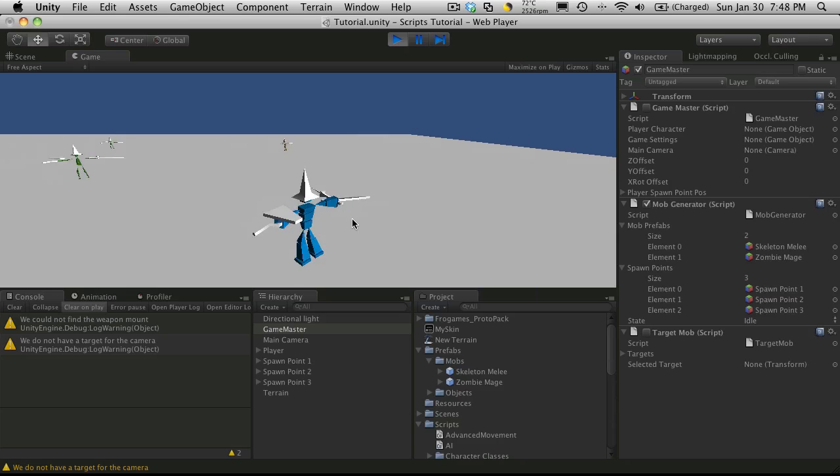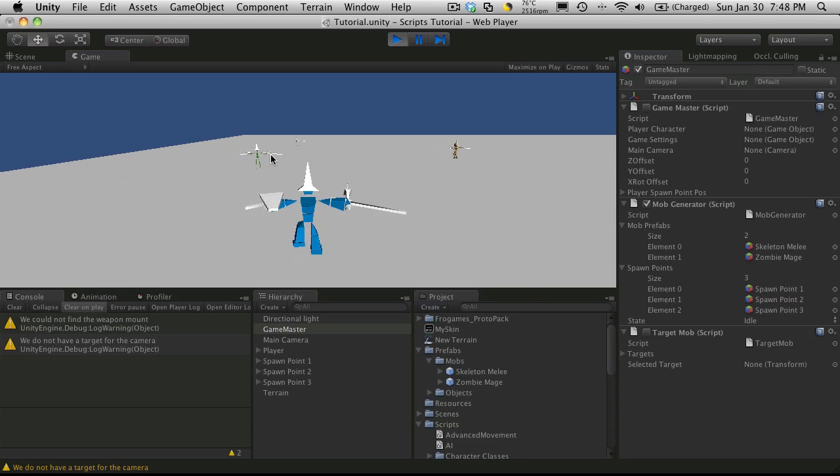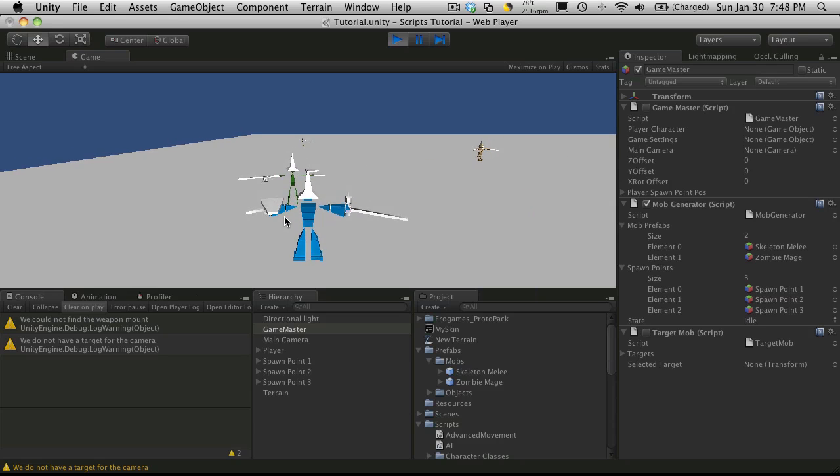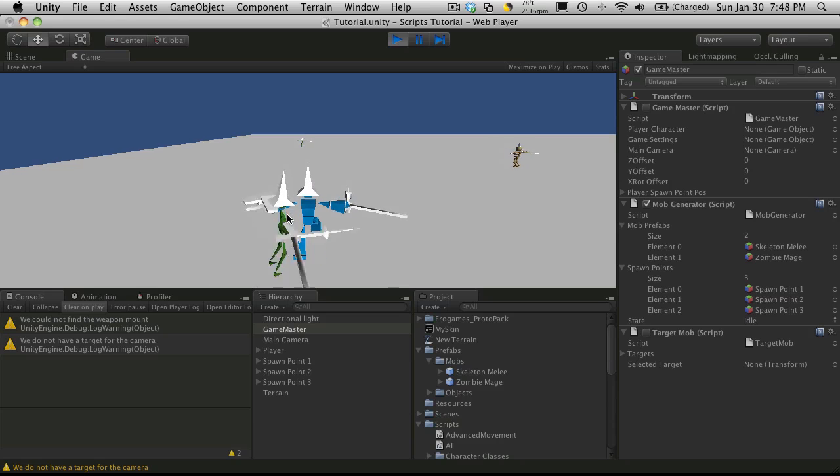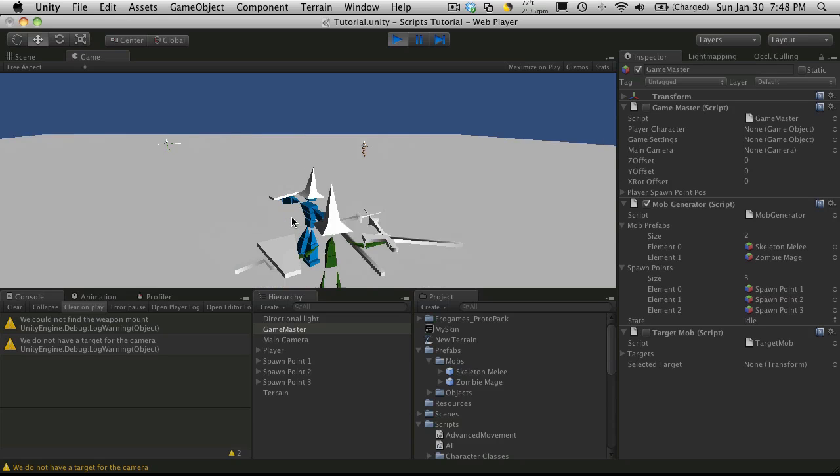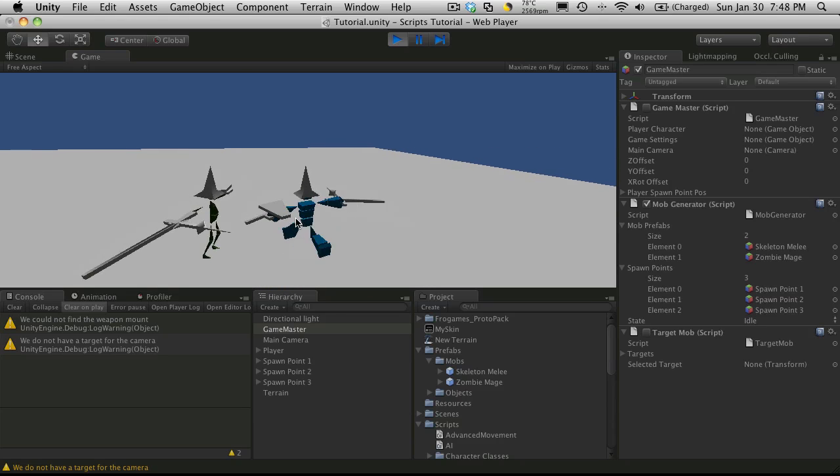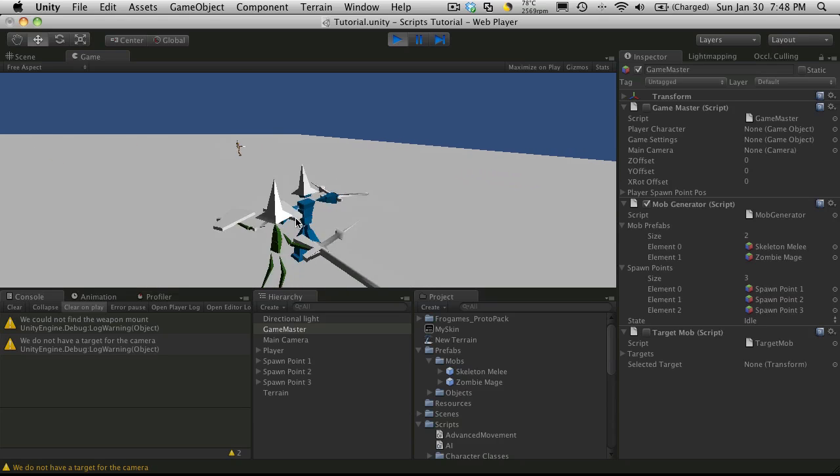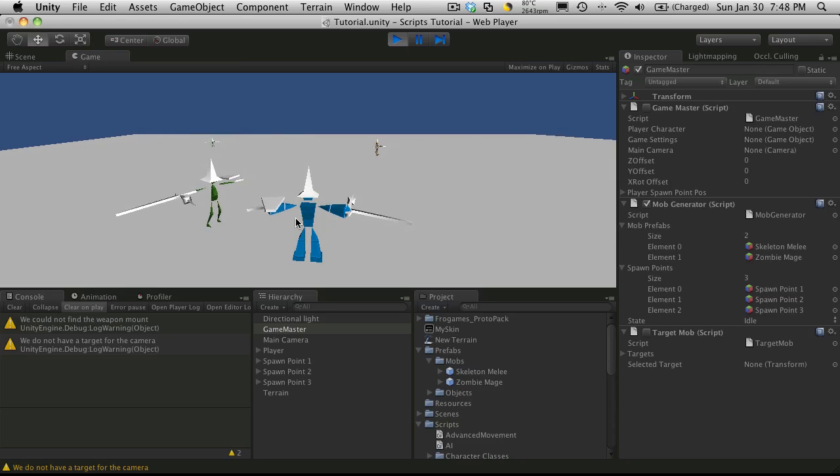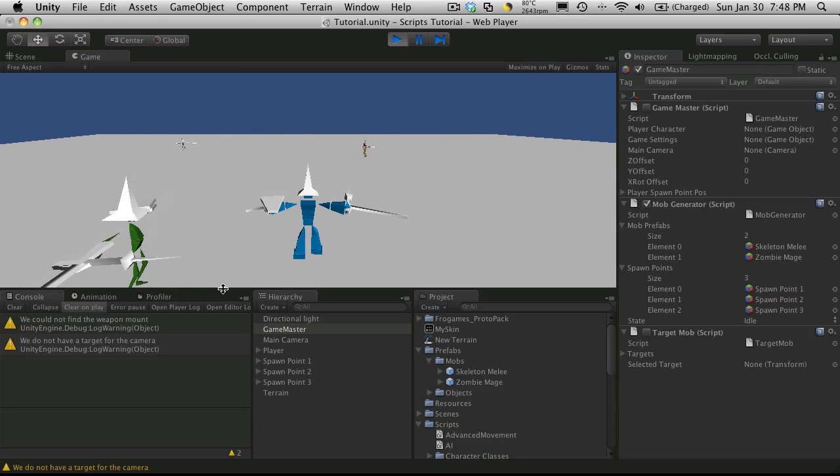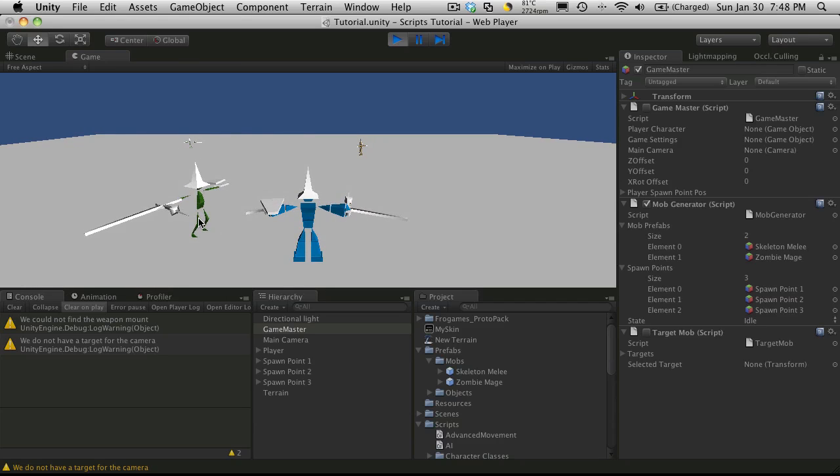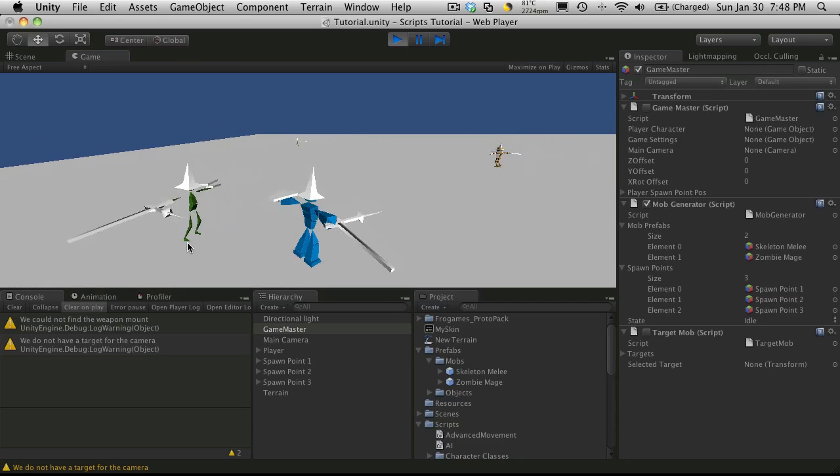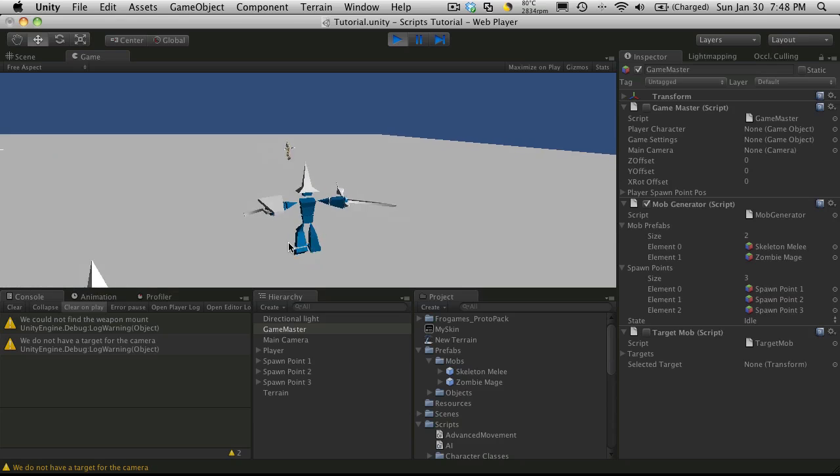And if you look, I've now got mob spawning. So it spawned a zombie, which the AI in it, I thought I disabled the zombies' weapons. I'll have to take a look. I might not have saved it. But anyway, as you see, you know, the zombie spawned over here. And over here, it spawned a skeleton for us.